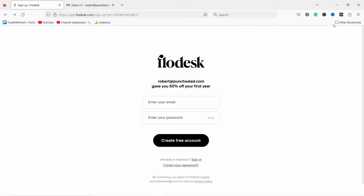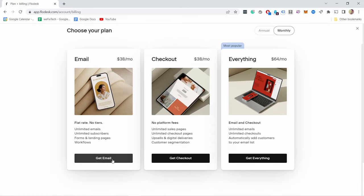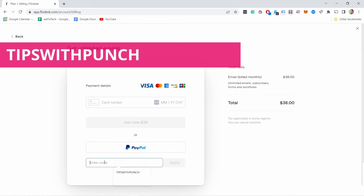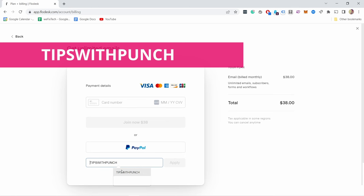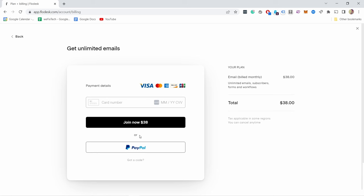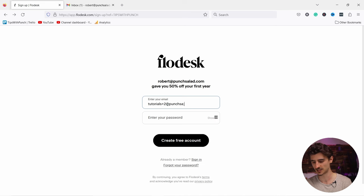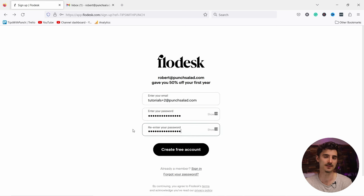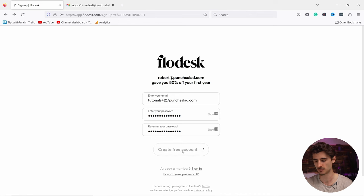You'll land on a page where you can sign up with Flowdesk. They offer a free trial so you can try before you commit to anything. If you use my link and you like this tool after the free trial, you will get a 50% discount for the first year. Or if you already have signed up for the free trial, just use my coupon code TIPSWITHPUNCH — all together and all in capital letters — and you will get the same discount. You can add it on the payment page by clicking on the little link there. Let's just sign up: enter your email address and your password and hit the create account button.